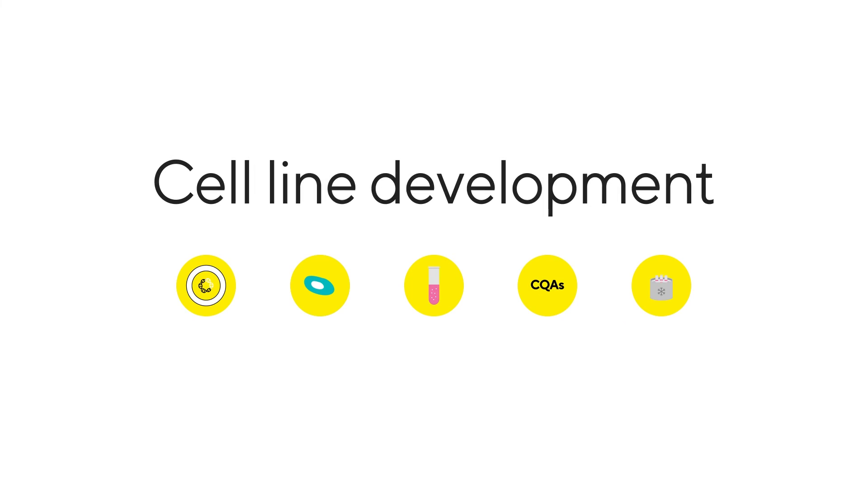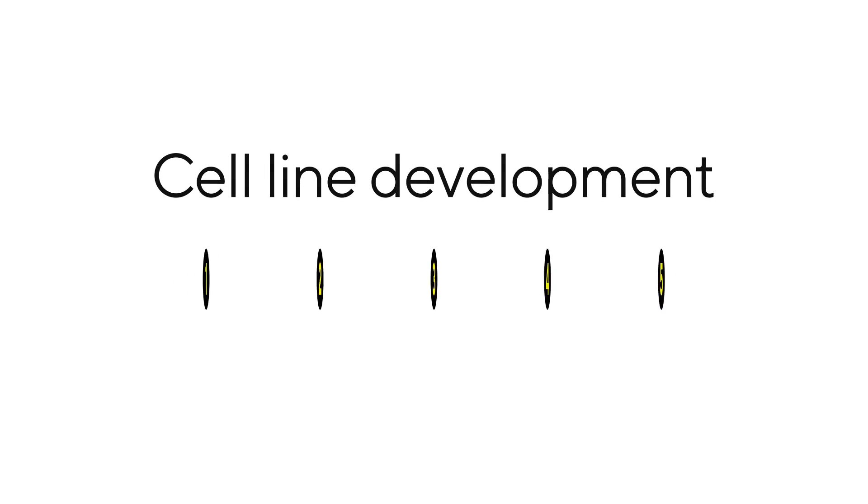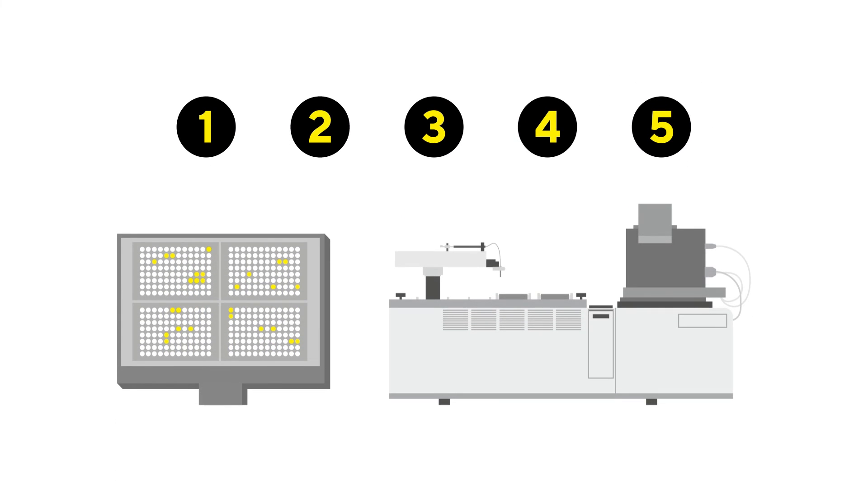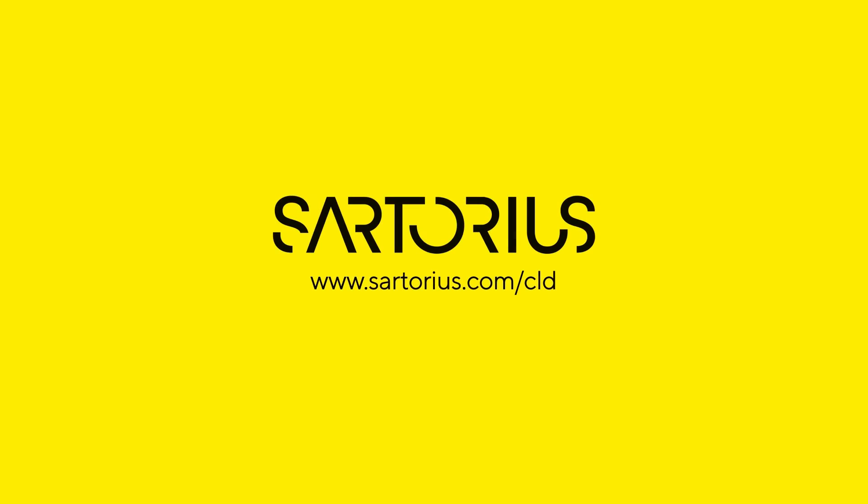Each of these five steps comes with its own challenges. But modern tools and custom services provided by companies, such as Sartorius, are streamlining the cell line development workflow and speeding up timelines. To learn about the latest instrument technologies for cell line development, check out our website, sartorius.com/CLD.